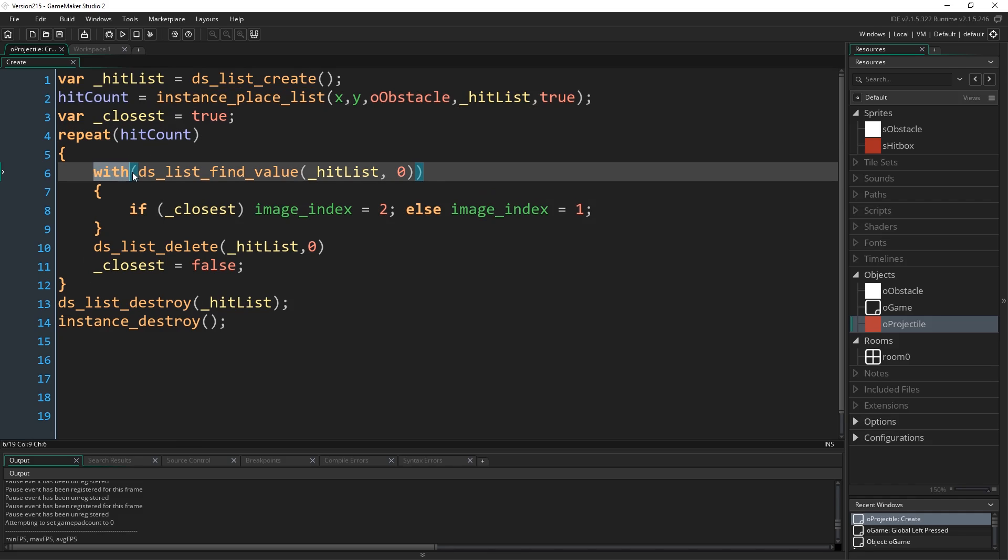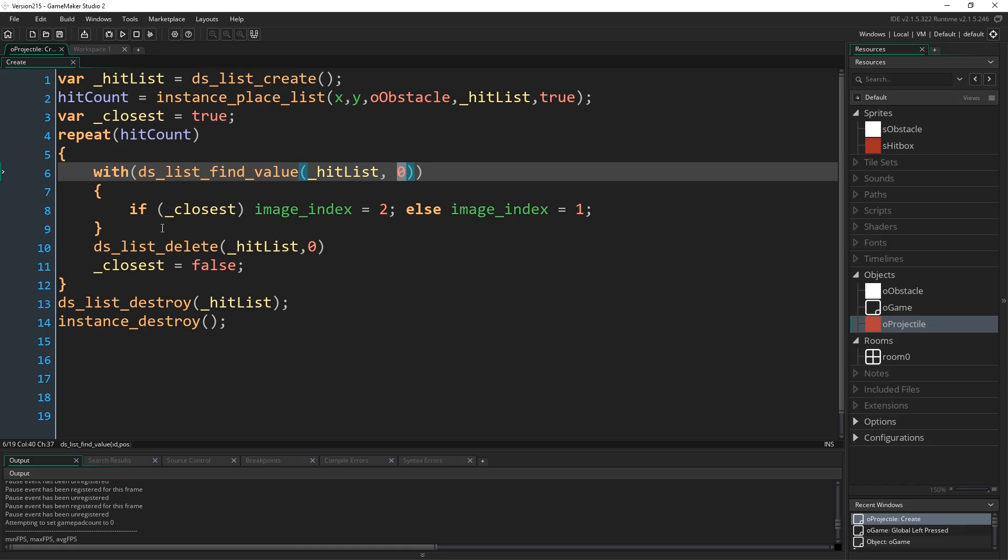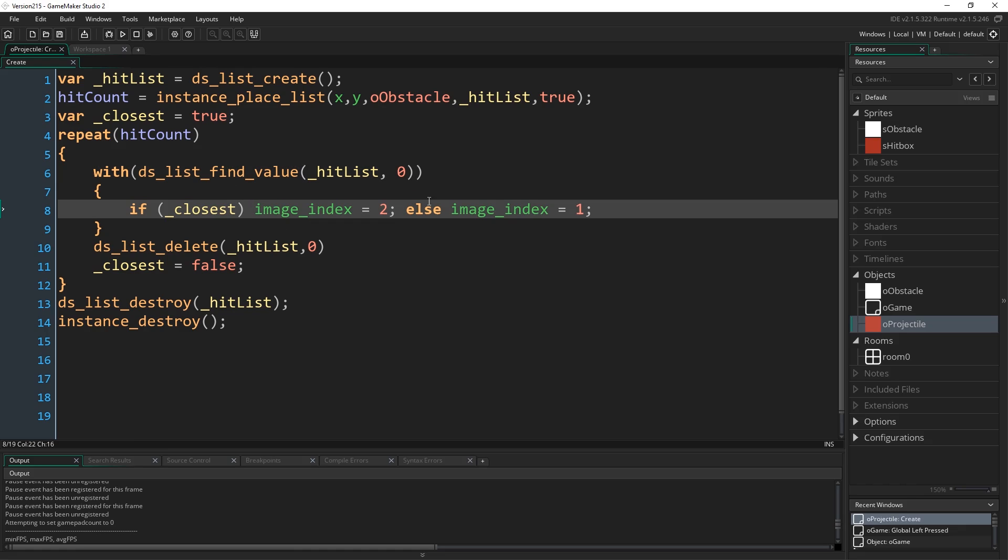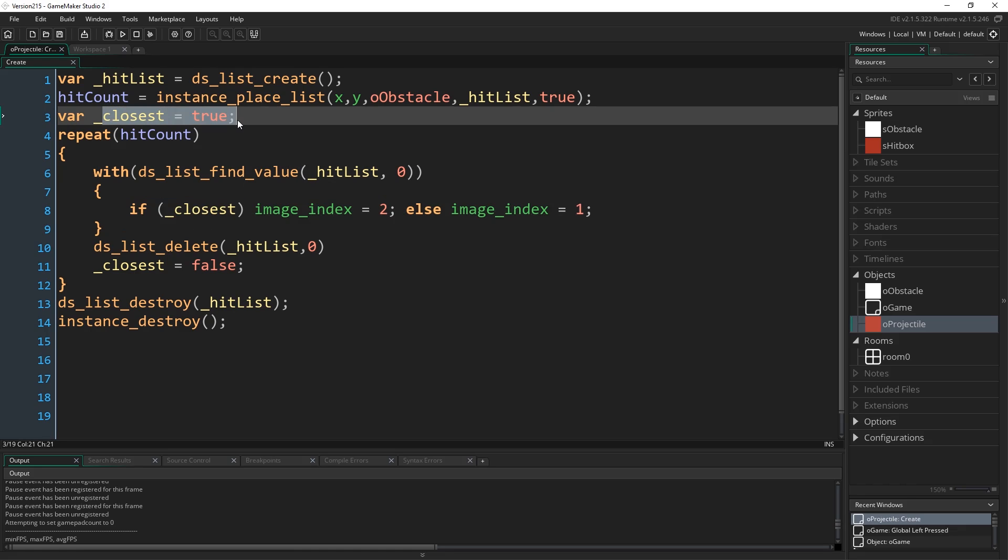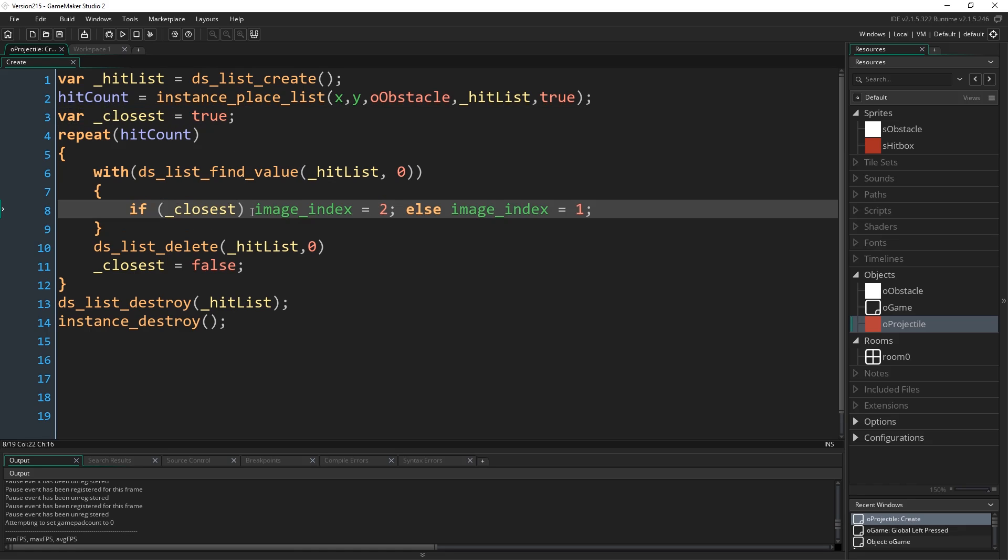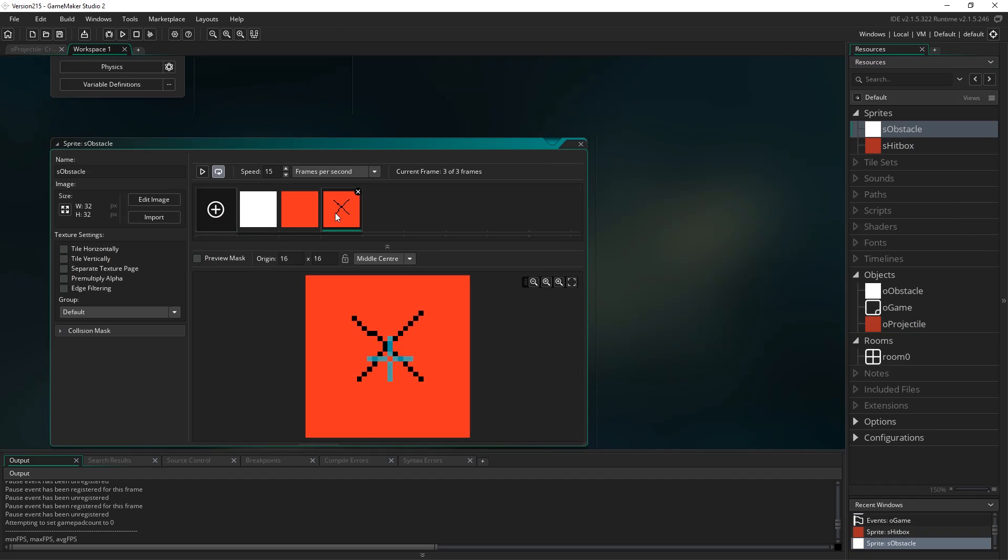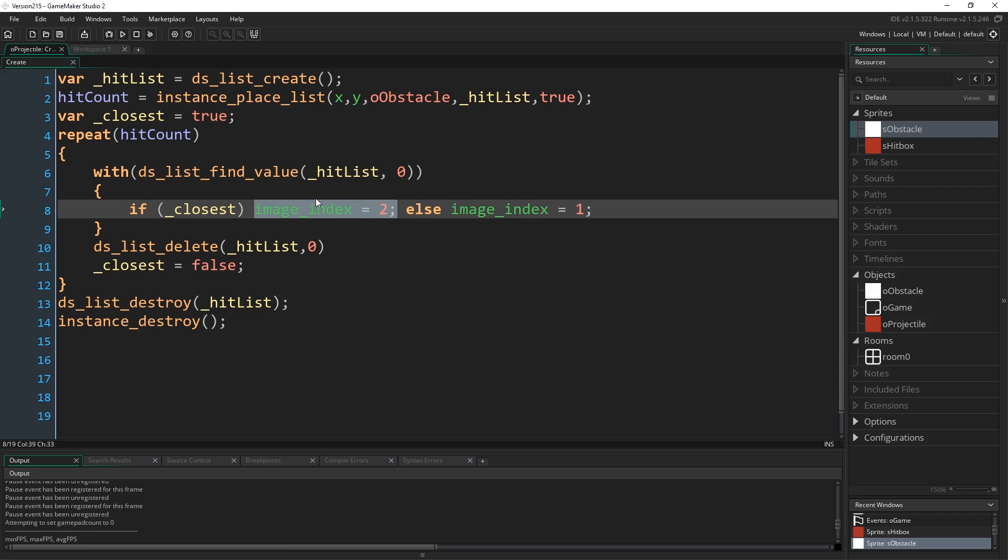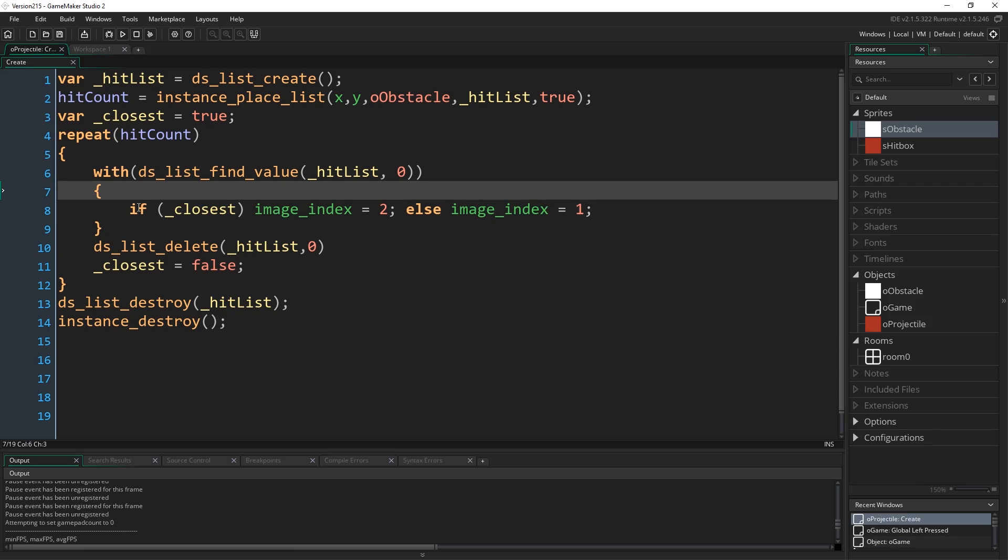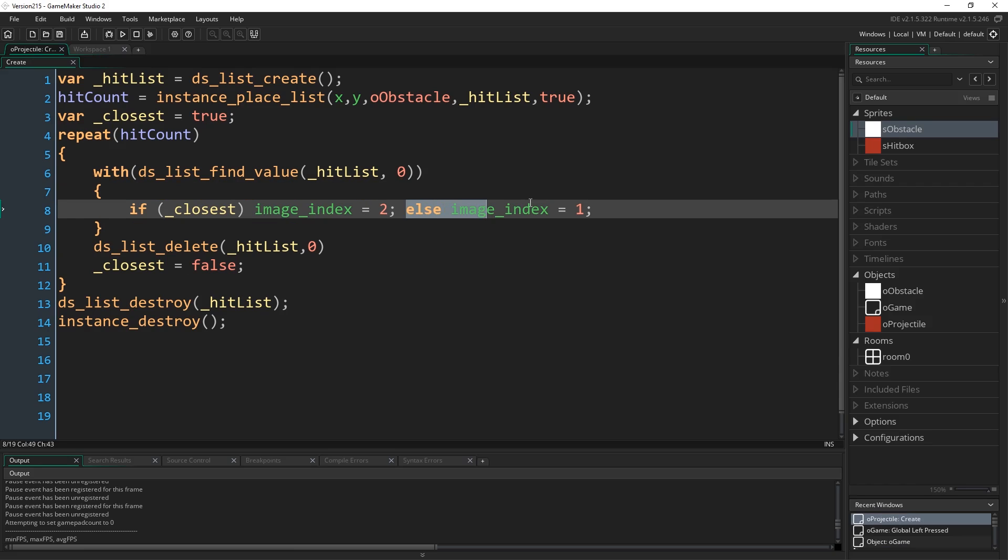So inHitCount is the number of collisions. So we want to repeat this that many times. What I'm going to do is do a with statement with DSList findValue, the name of the DSList and position zero. So with whichever entry is at the very top of our DSList and at the top of our DSList is our closest collision. So if closest, which we set closest to true, set image index to be 2 and we know our second frame from s-obstacle is this one with the X. But if closest isn't true, which we'll set it to false after doing this first one, we set image index to 1, which is just the red box.